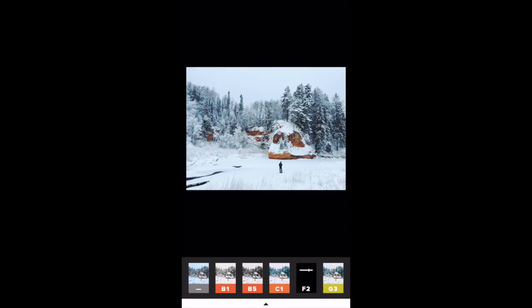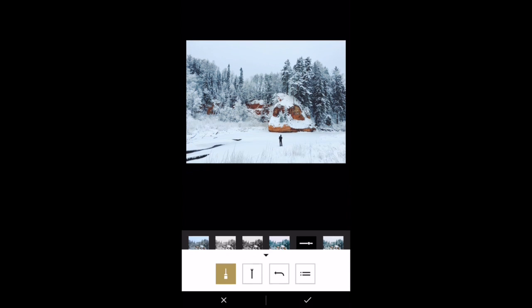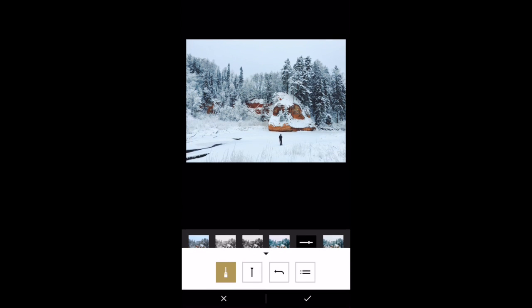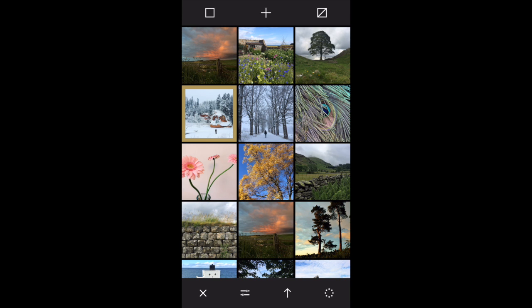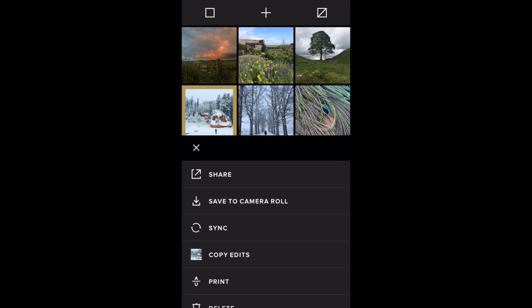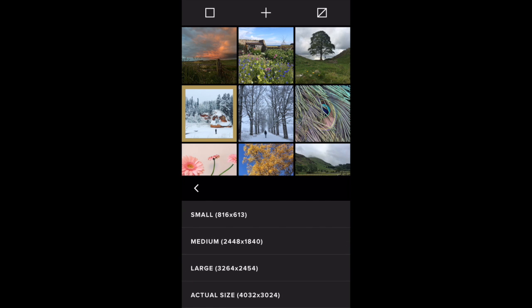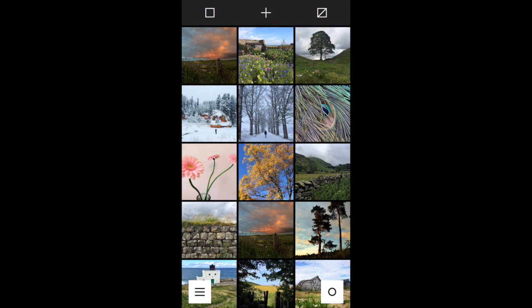To save, tap the bar at the bottom and then tap the check mark on the right. To save this to your camera roll so that it appears in the native iOS Photos app, tap the circle on the right at the bottom and select Save to Camera Roll. I'm going to save it at actual size because I don't want to reduce the size of the photo, and it is now saved to my camera roll.